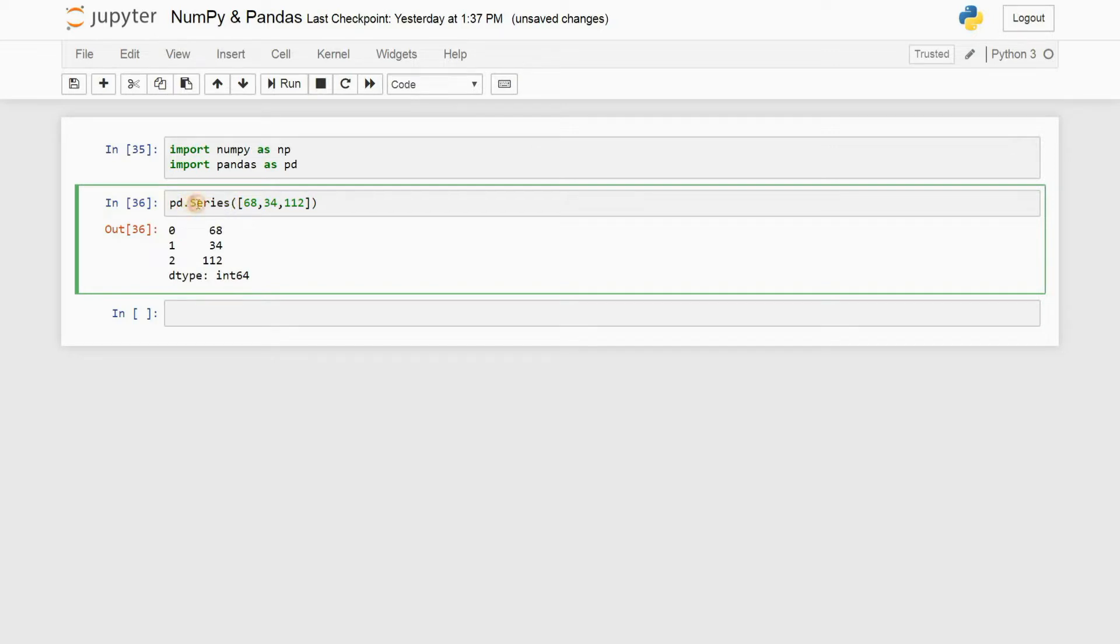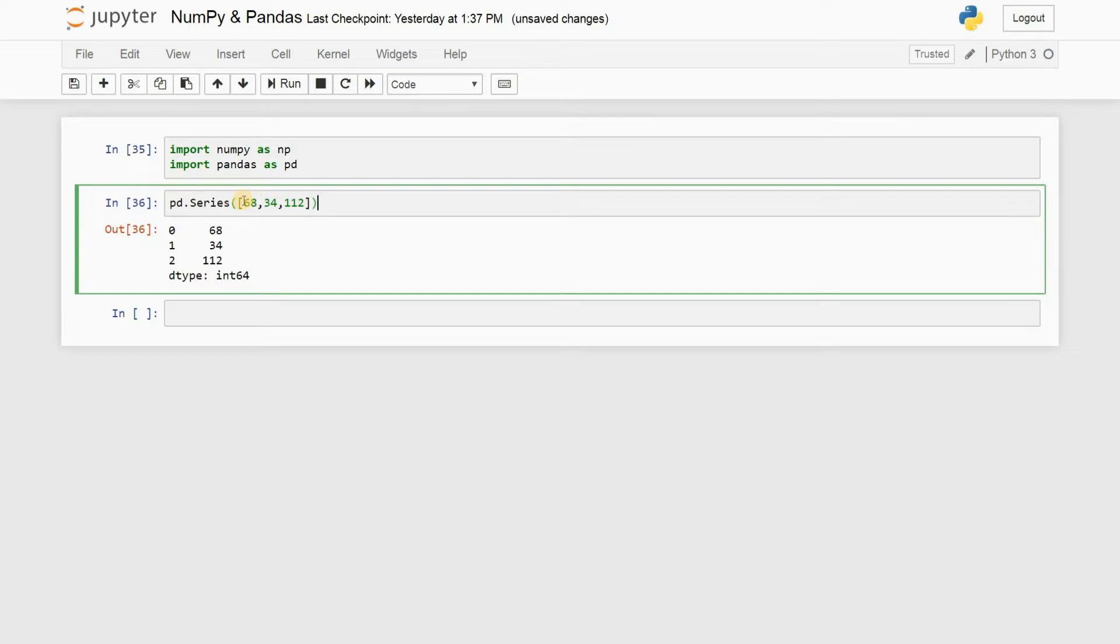Series right here is a function under the Pandas library. Just make sure that you always have S in capital. What this does is it stores all the values in a list, just like your list and tuples in Python, but there's a difference.